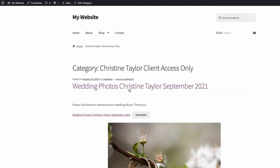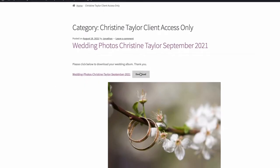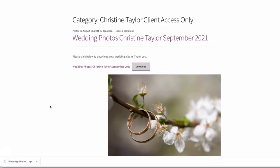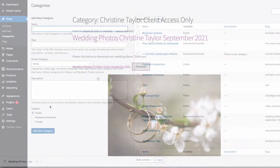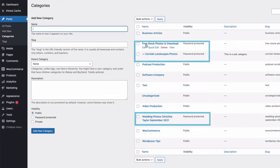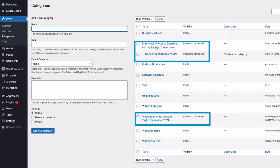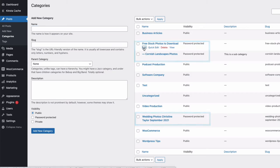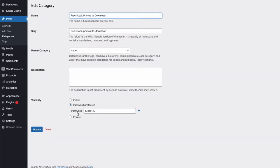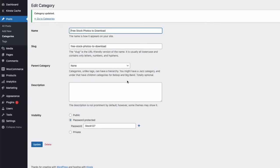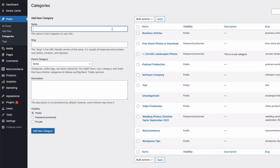For example, to display the photos from a wedding shoot. All we need to do is create categories and maybe subcategories for the content we want to protect, and then use the plugin to restrict the access to those categories to only those clients with the correct password.